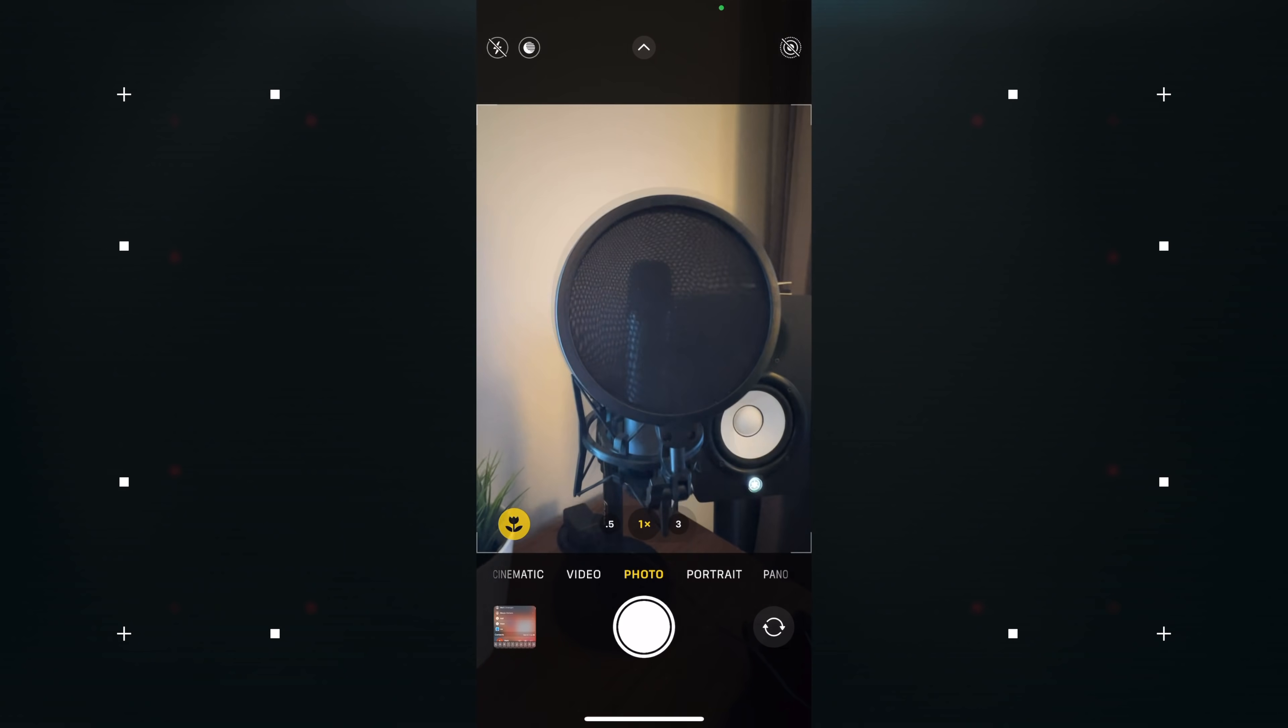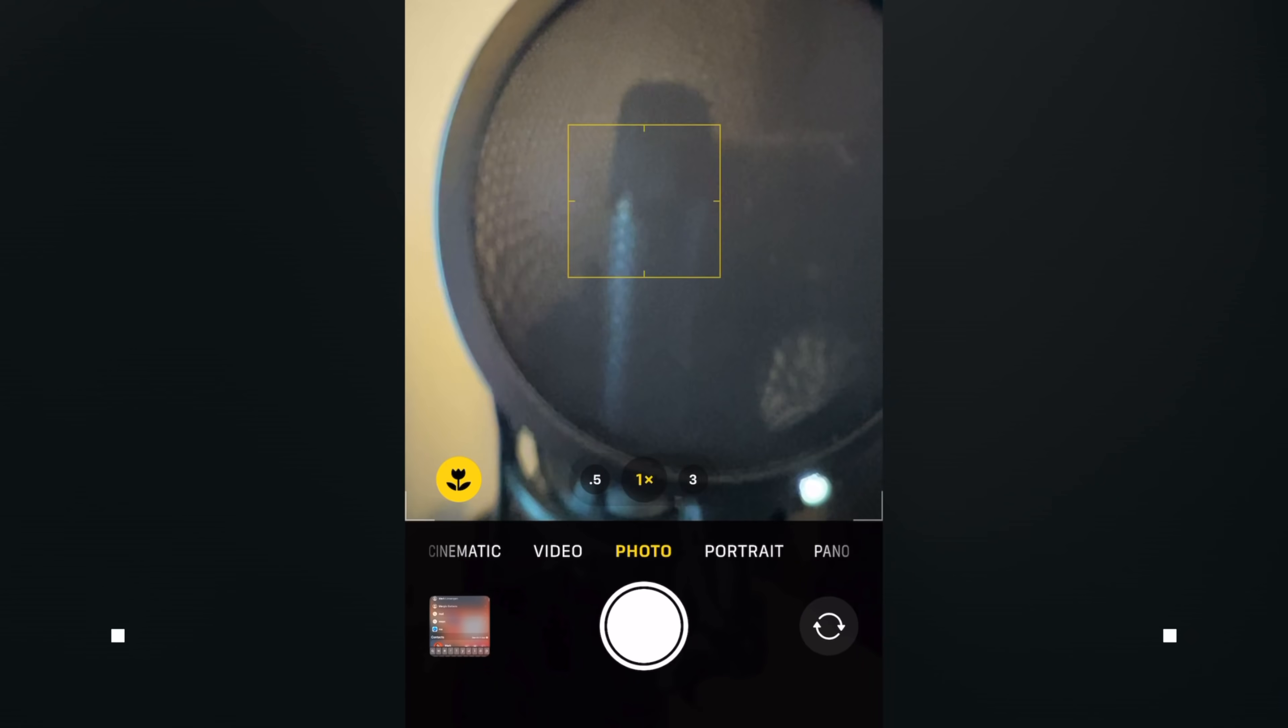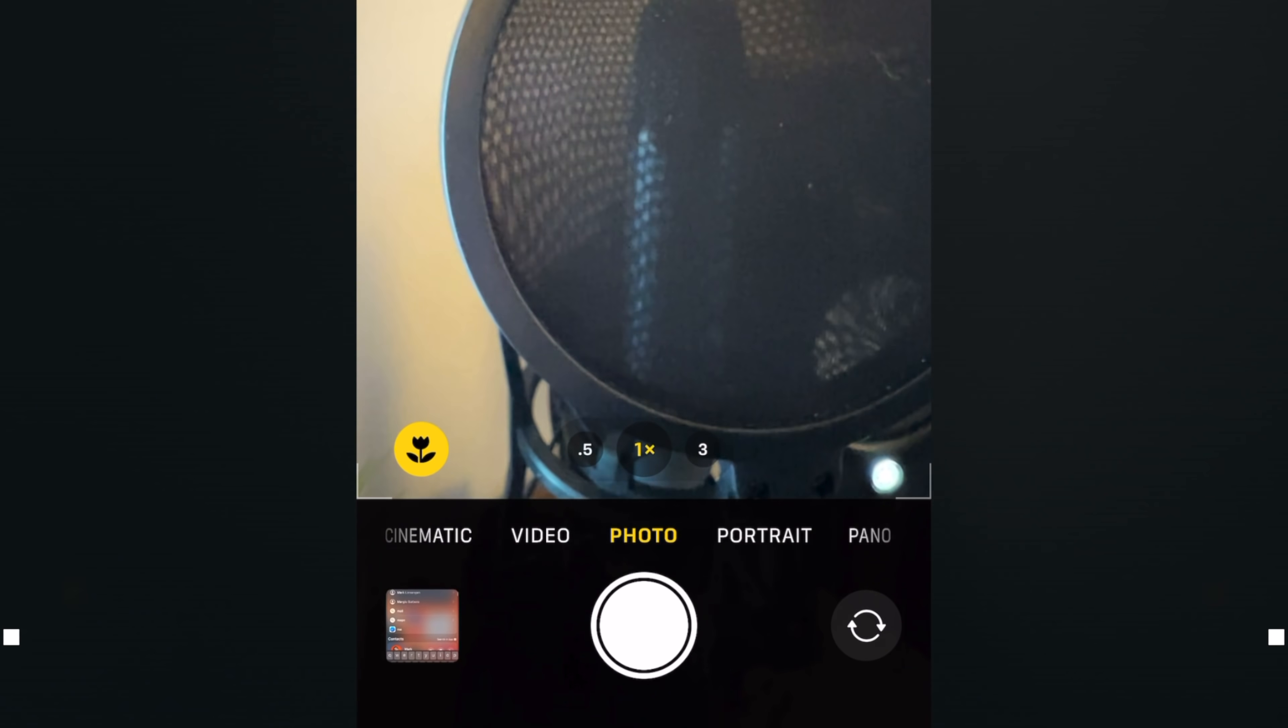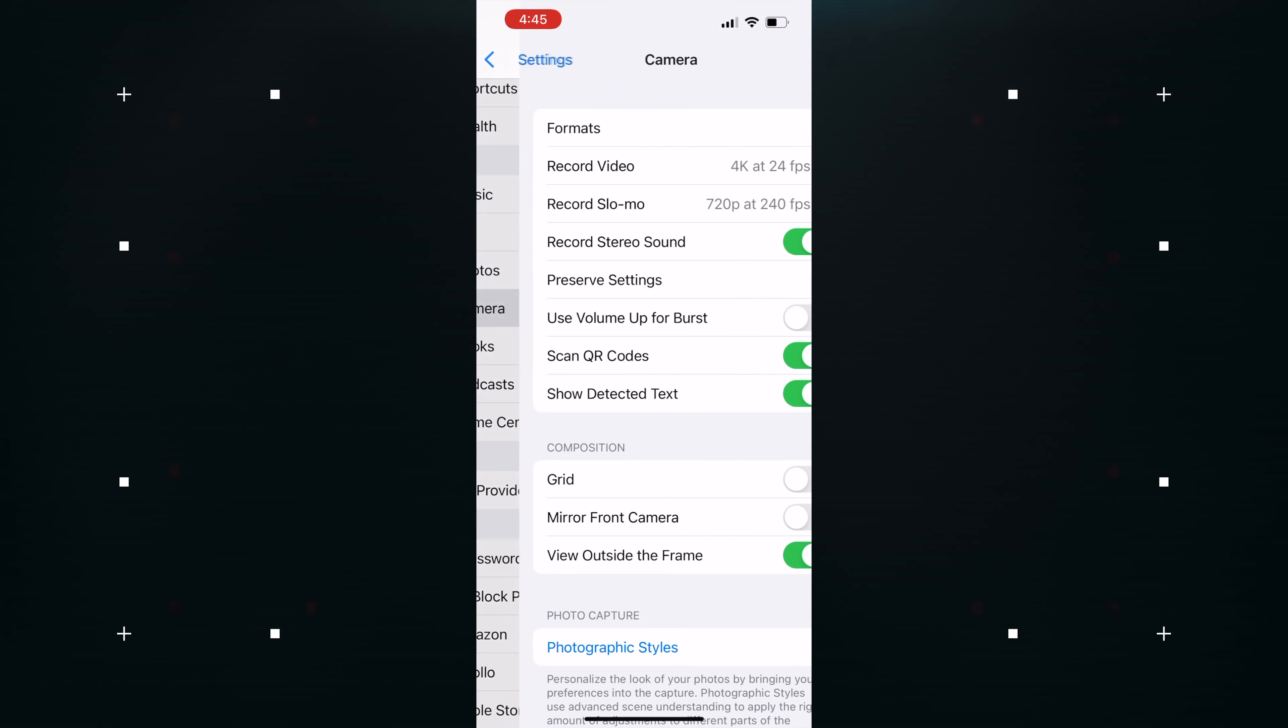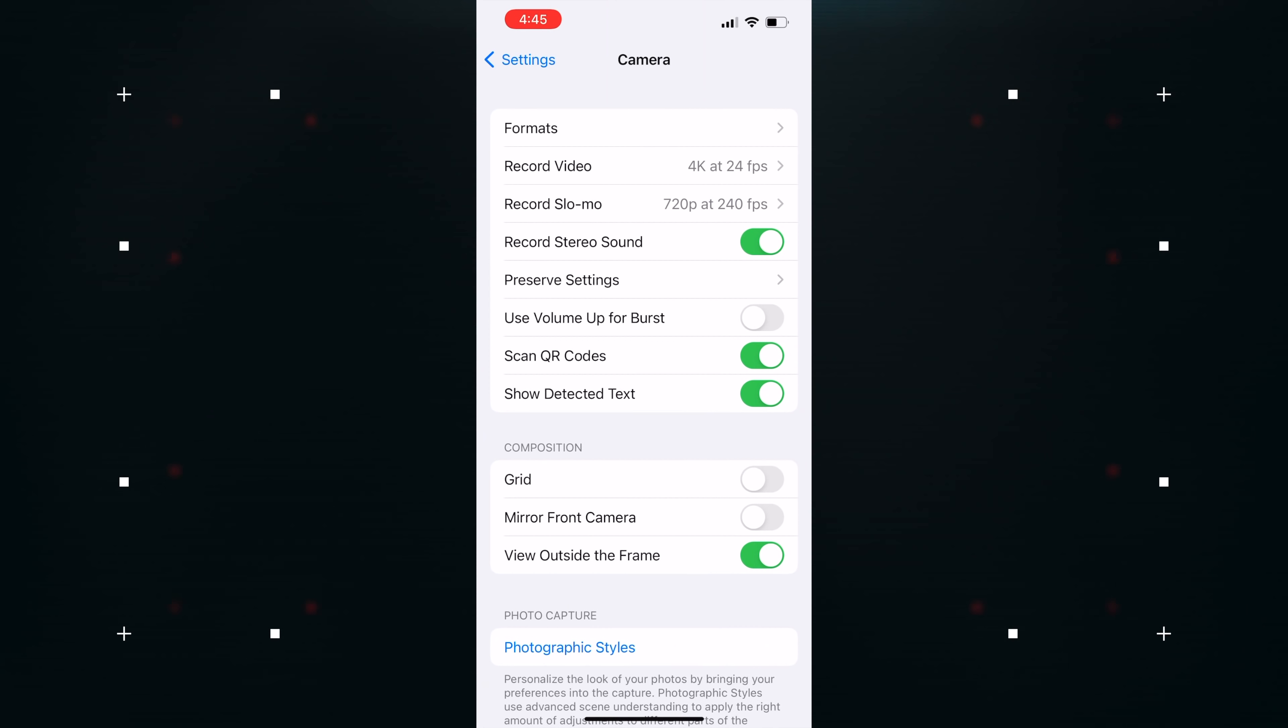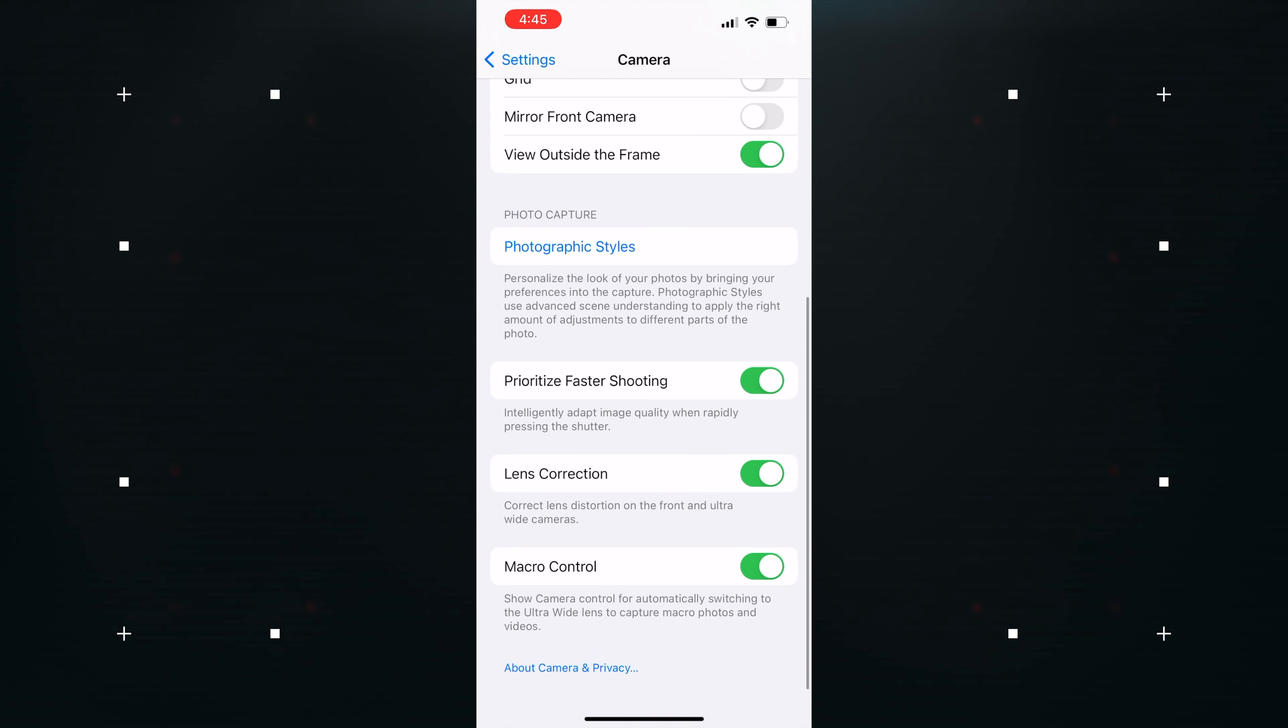You can now manually toggle Macro Mode in the Camera app by tapping the flower icon that appears when the camera is close to an object. To enable this, just head into Settings, then Camera, and then turn on Macro Control.